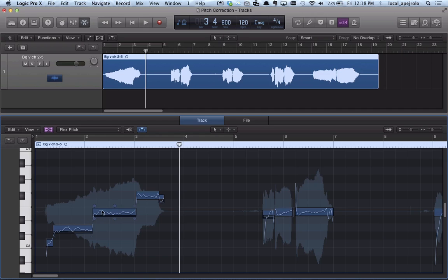As you can see, some of the pitches are right on, some are not. In addition, it's gonna show me the vibrato of each note.